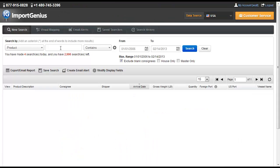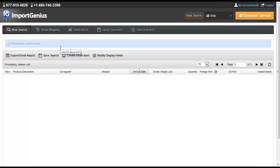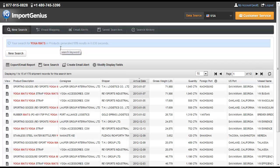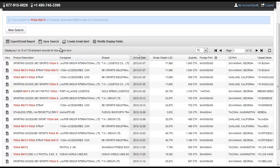With a simple search of yoga mats, you are able to see the import records for all of the companies in the United States who are bringing in shipments of yoga mats.